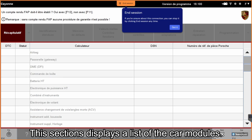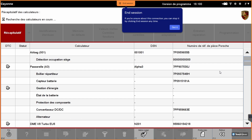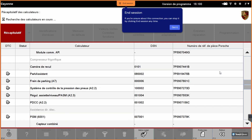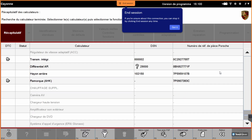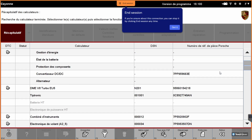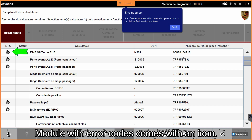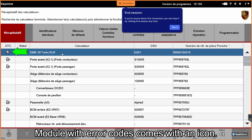This section displays a list of the car modules. Modules with error codes come with an icon indicator.